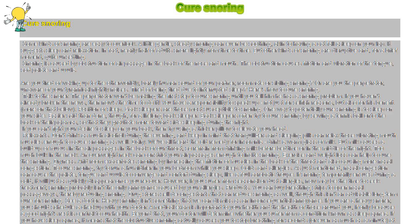In fact, nearly half of adults snore lightly from time to time.